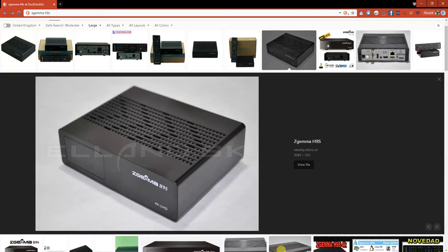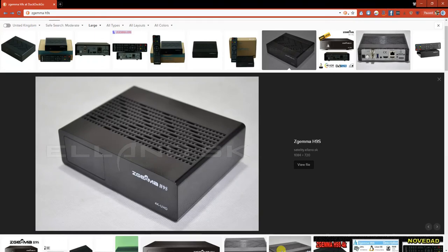Hello everybody and welcome to this video tutorial that's going to show you how to add your IPTV subscription to a Z-Gamma box. In this case I've got a H9S, also known as Enigma2 systems.